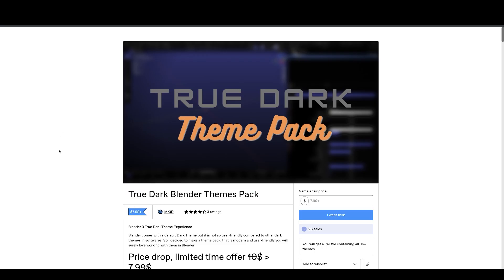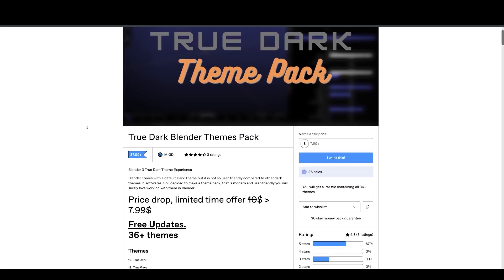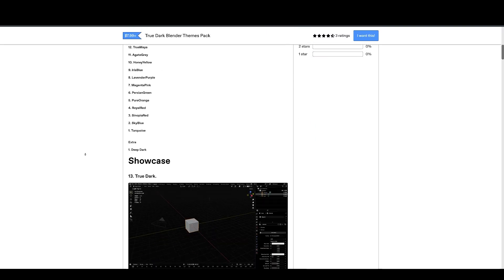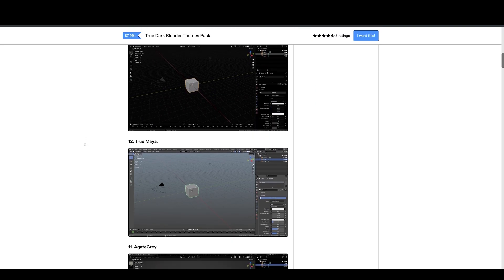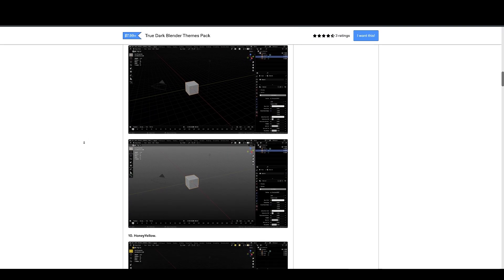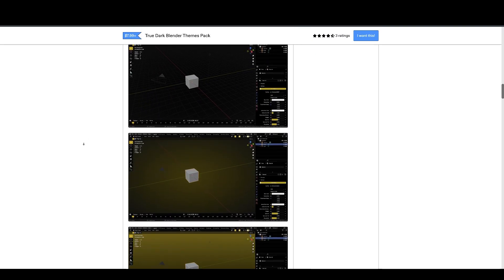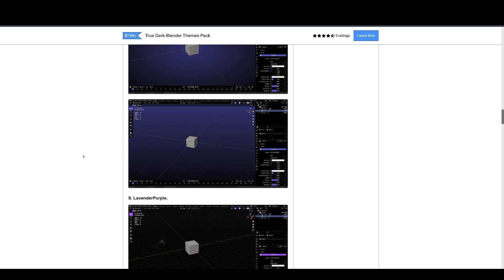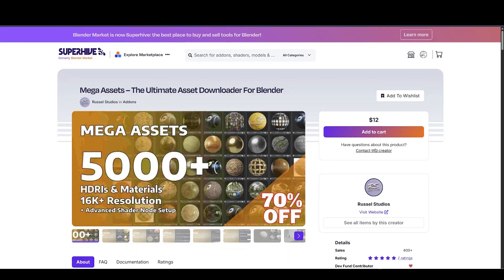Next, we have True Dark Themes Pack. If you get tired with Blender's default dark theme, then you should take a look at this as it is designed to be easy on your eyes so you can use Blender for a lot longer.